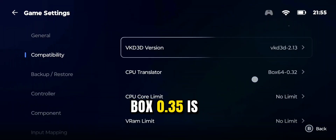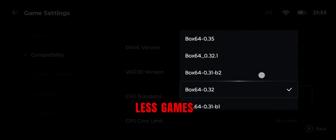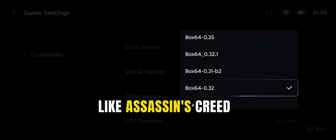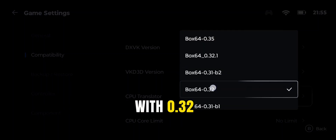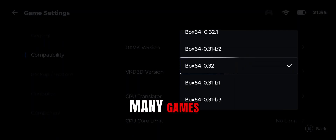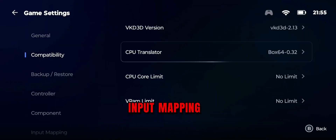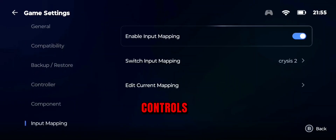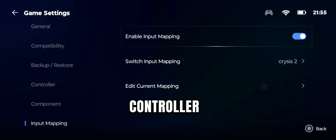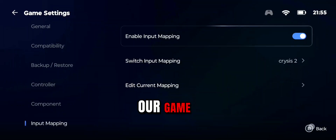Box64 version 0.35 is the latest, but it supports fewer games and some big titles like Assassin's Creed Origins may not work. You can try it, but I prefer to go with 0.32 as it supports many games. After selecting Box64, go to Input Mapping and activate it if you wish to play the game with on-screen touch controls. You can also use a physical controller or keyboard and mouse.